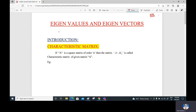Hi everyone, welcome back to our channel. In this video I will start eigenvalues and eigenvectors and give the basic concepts on them.